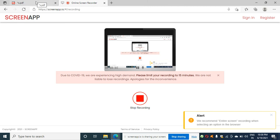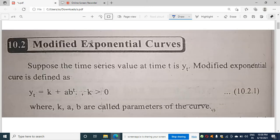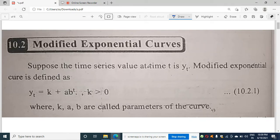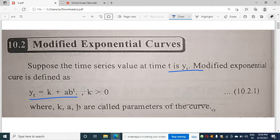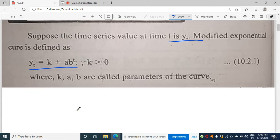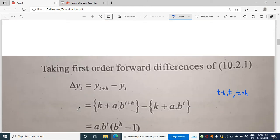Hello students, today I am going to discuss modified exponential curves and the method of partial sums with the method of three selected points. The modified exponential curve is defined as yt = k + ab^t. Here, k, a, and b are parameters of the curve. Remember this formula: yt = k + ab^t.